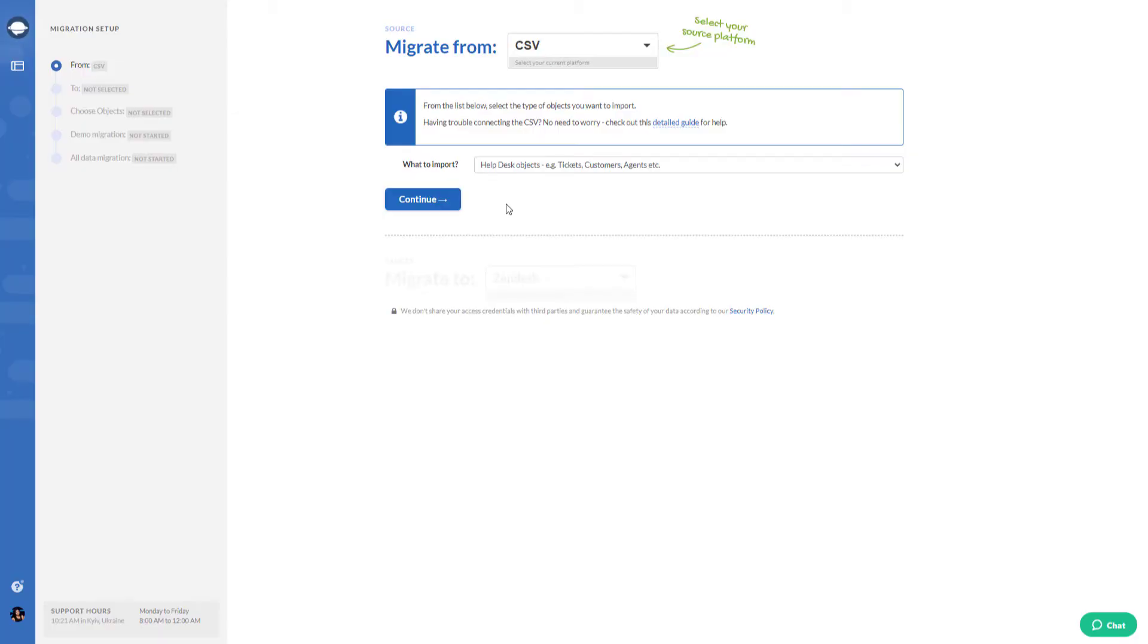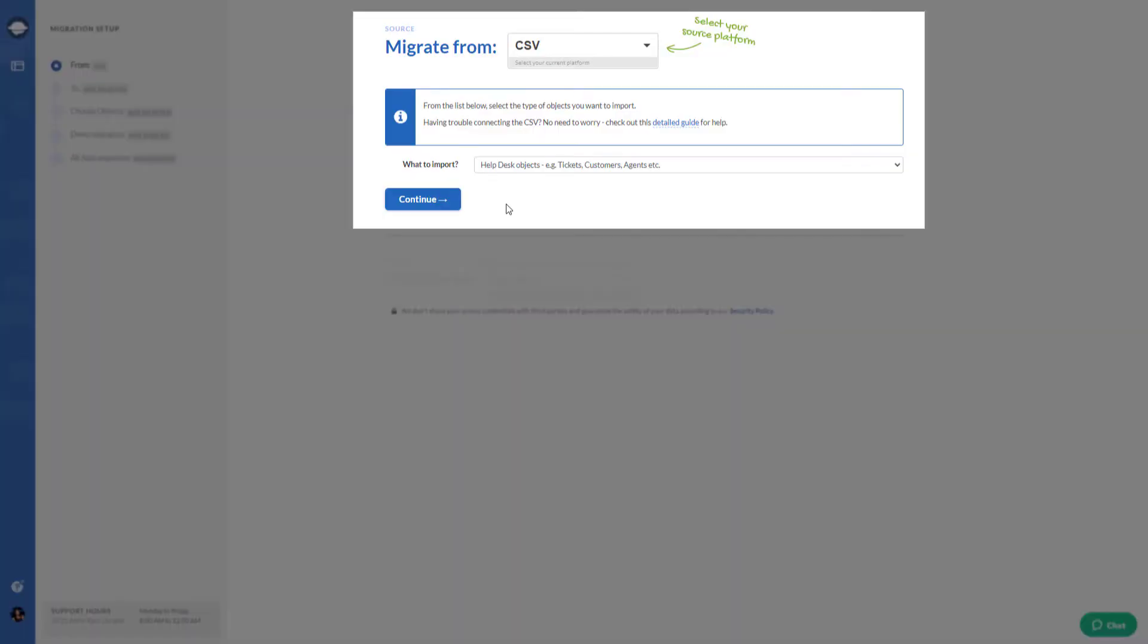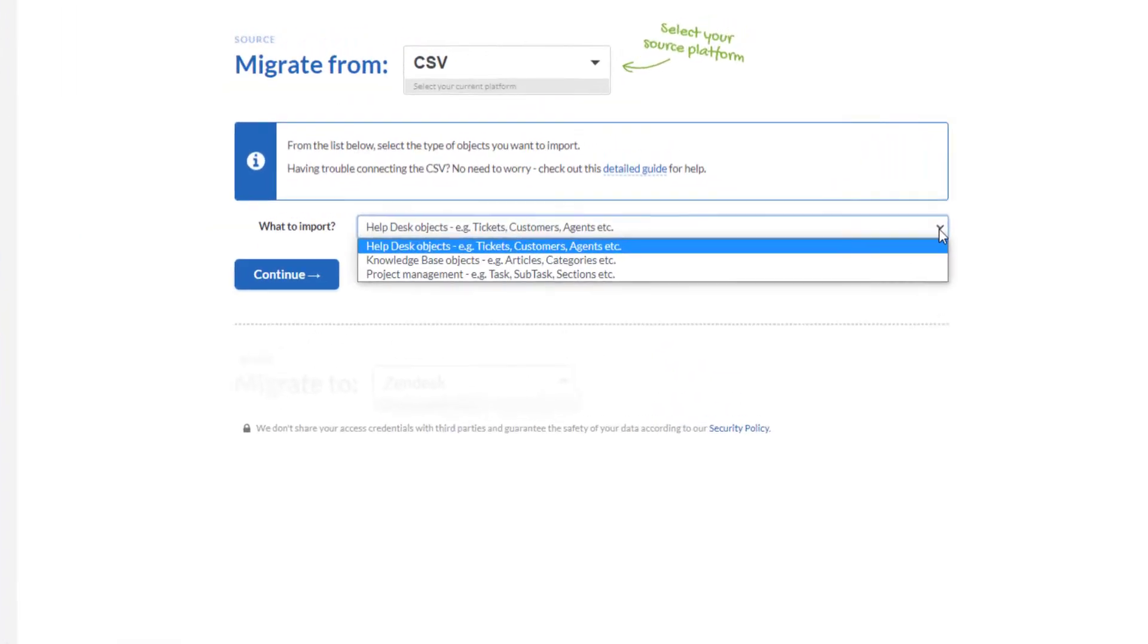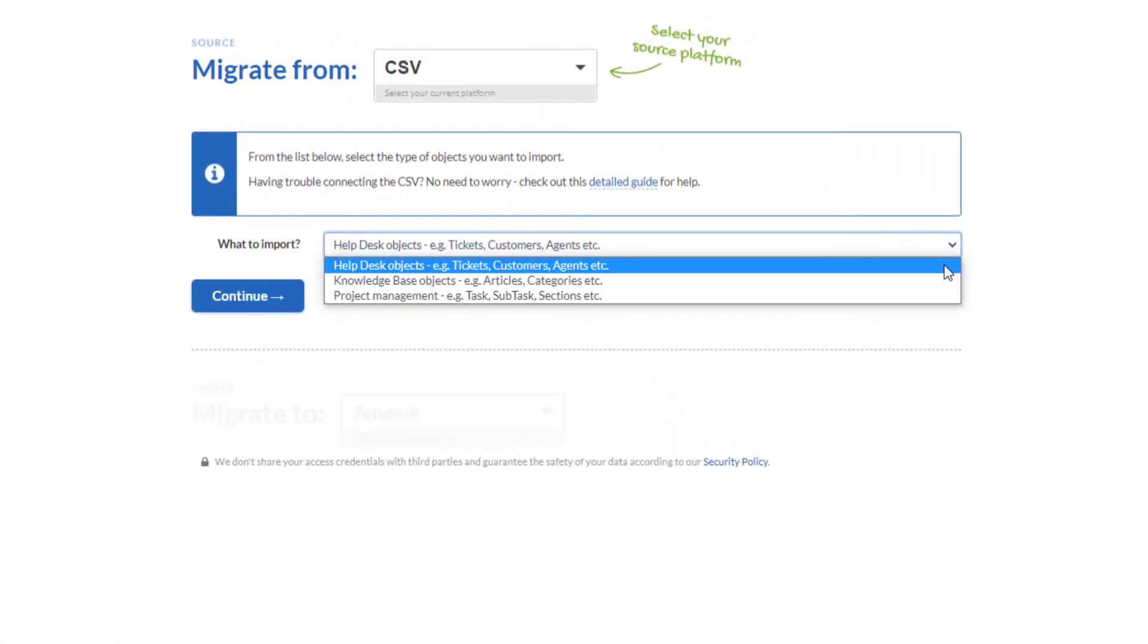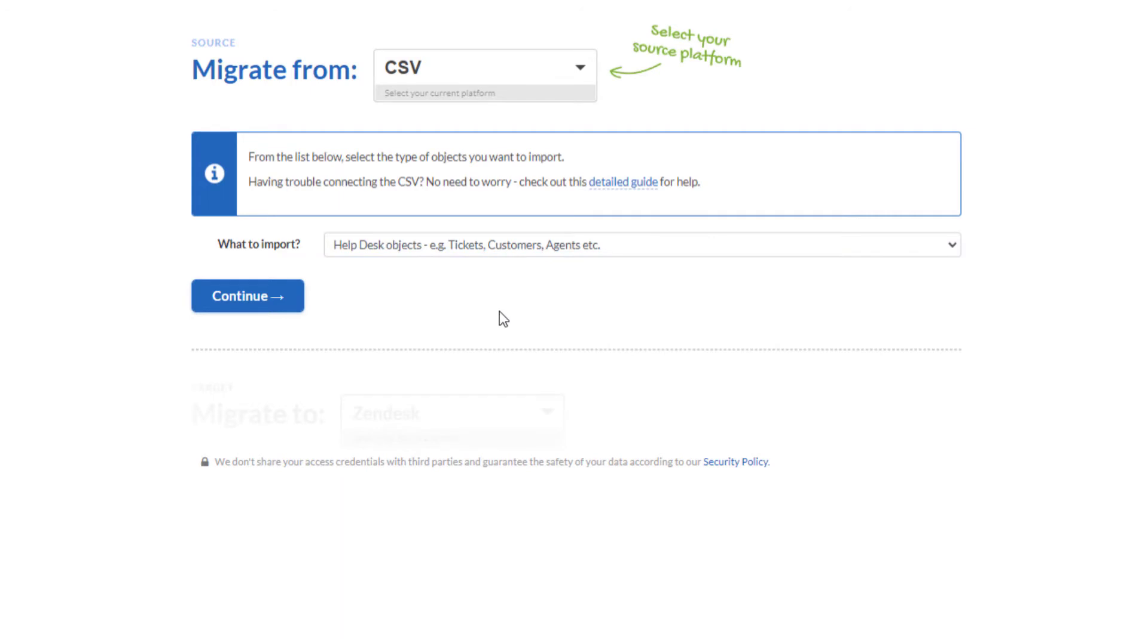First, pick CSV as your data source and choose what to import. You can import help desk objects and knowledge base objects separately.